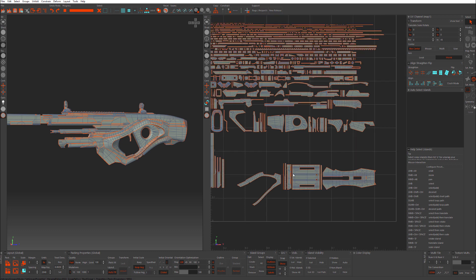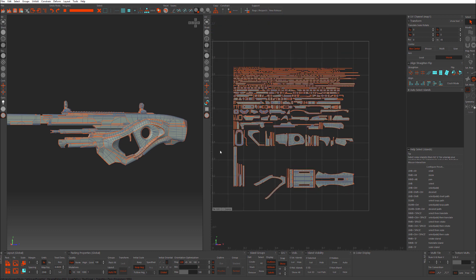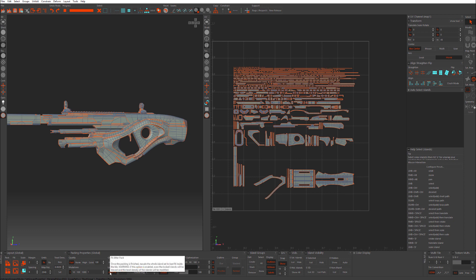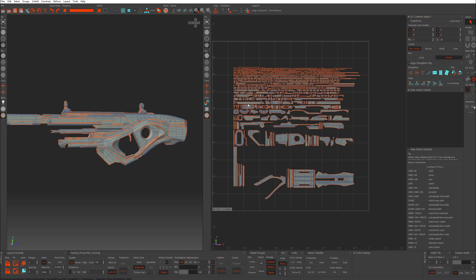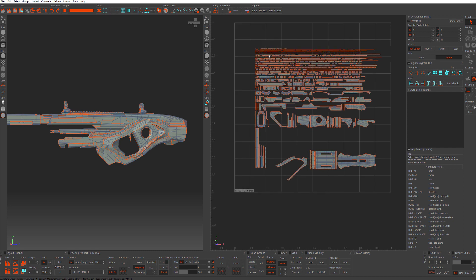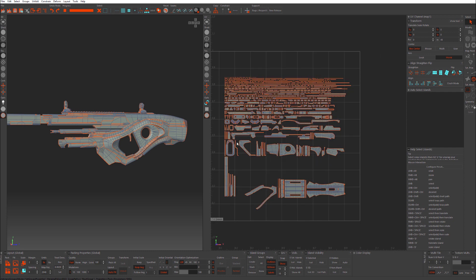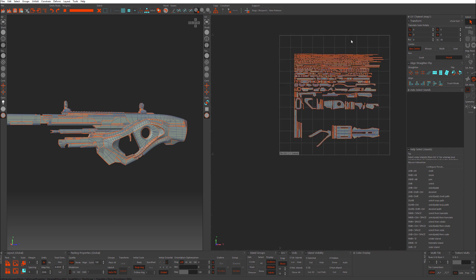Groups Pack All — if you have groups made, it'll pack those groups and then pack everything else. Autofit — after you pack, let's say everything packs into a small area like this, it will scale it up.